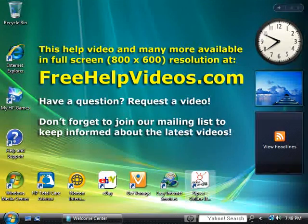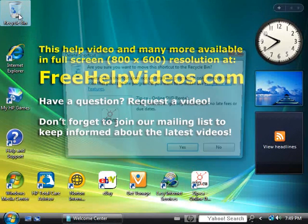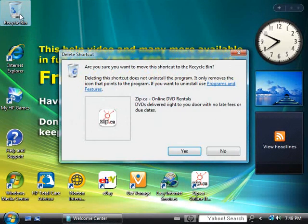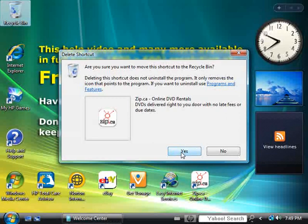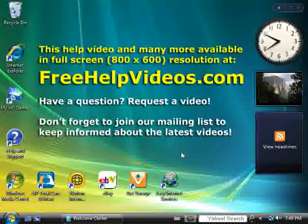One simple solution is to drag the ones that you know you don't want to your recycle bin. Click yes when Windows asks are you sure you want to move this shortcut to the recycle bin, and it's gone.